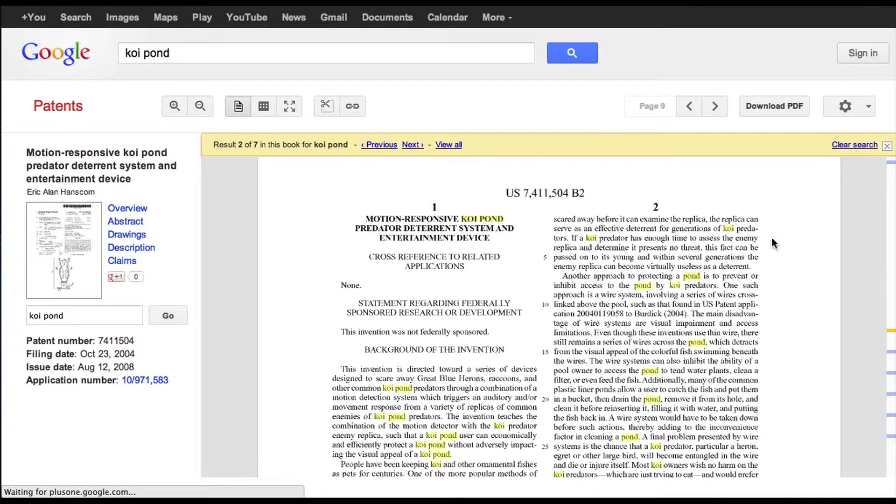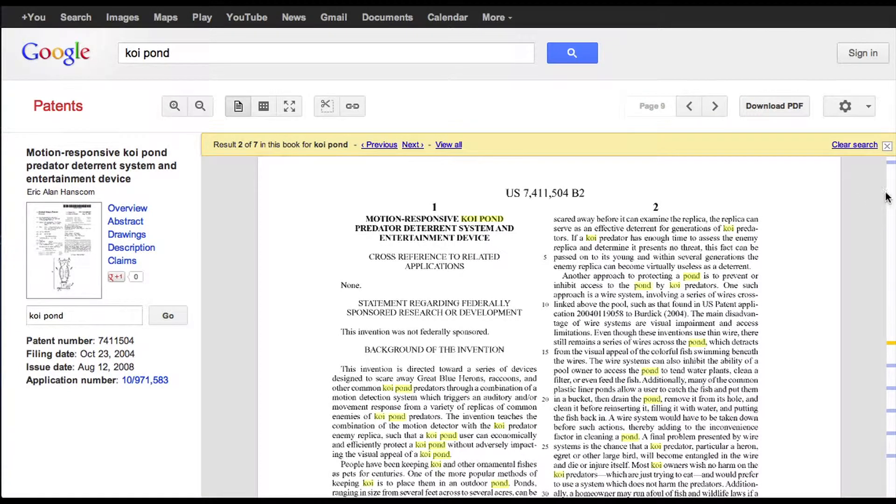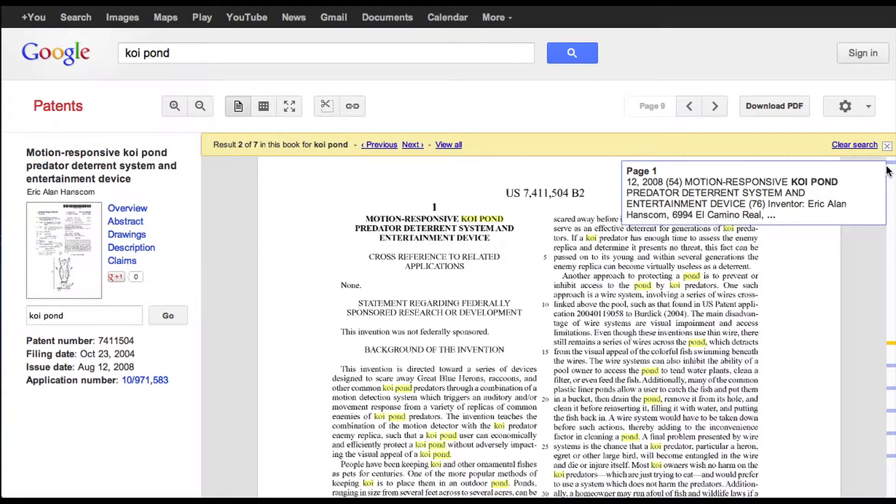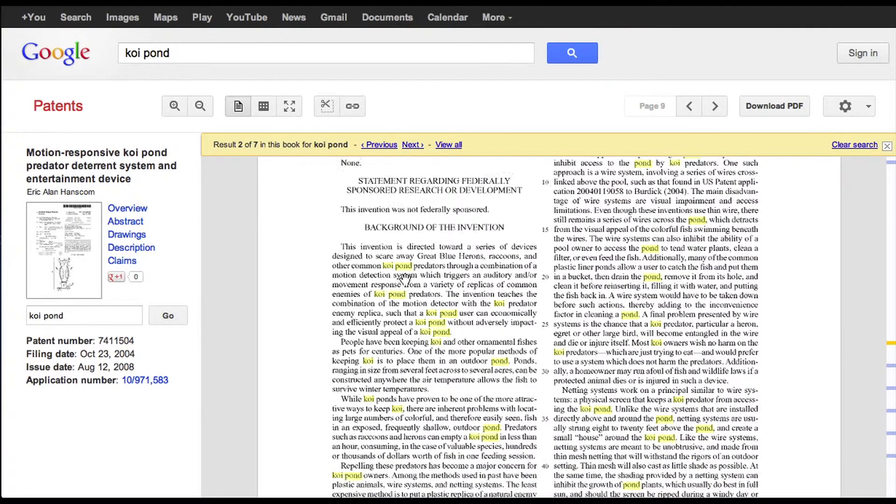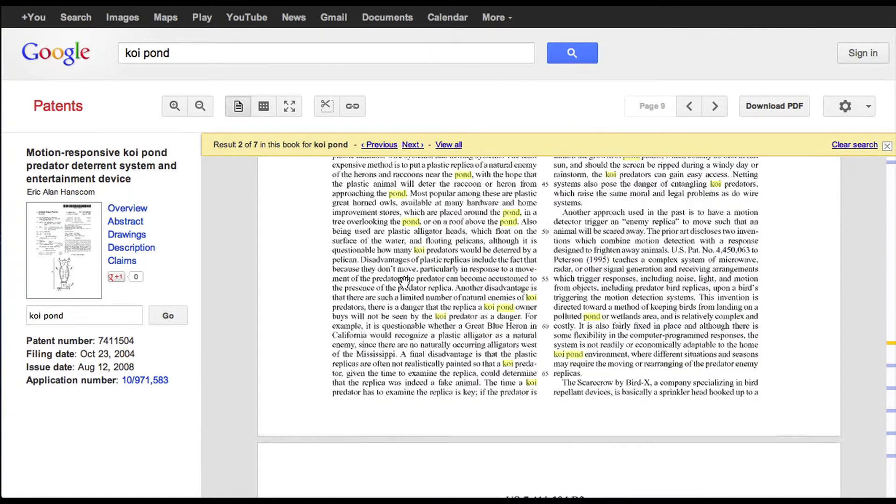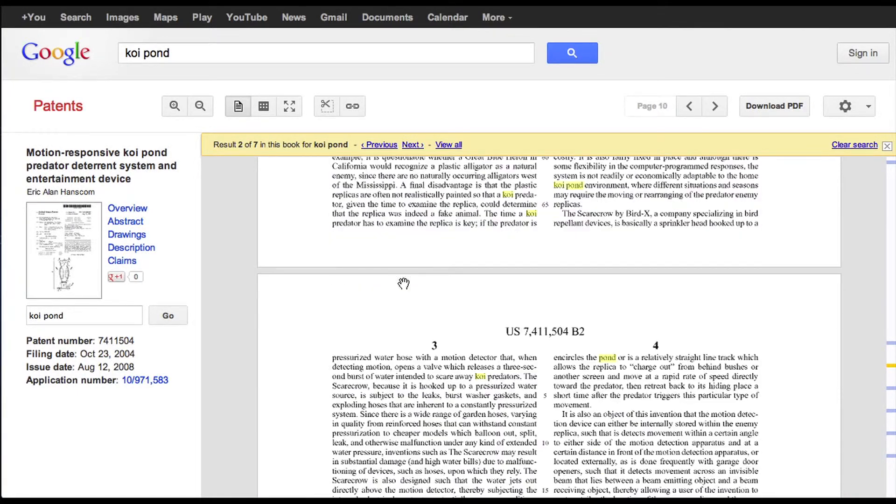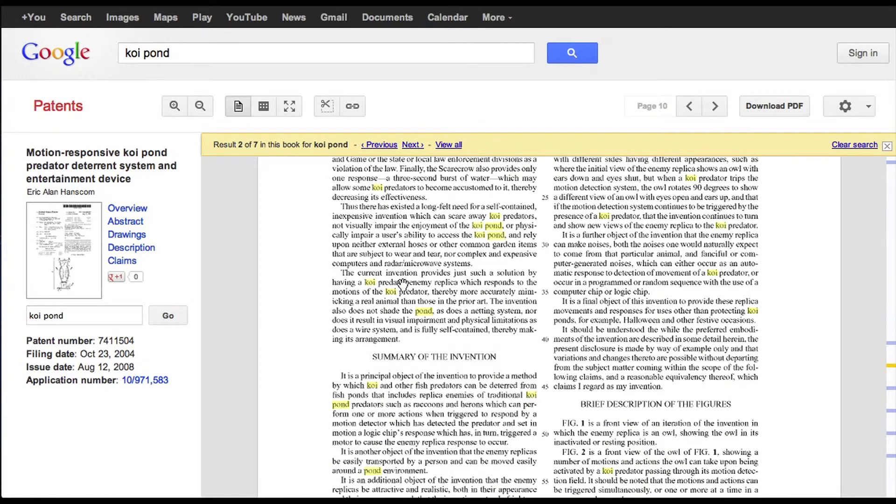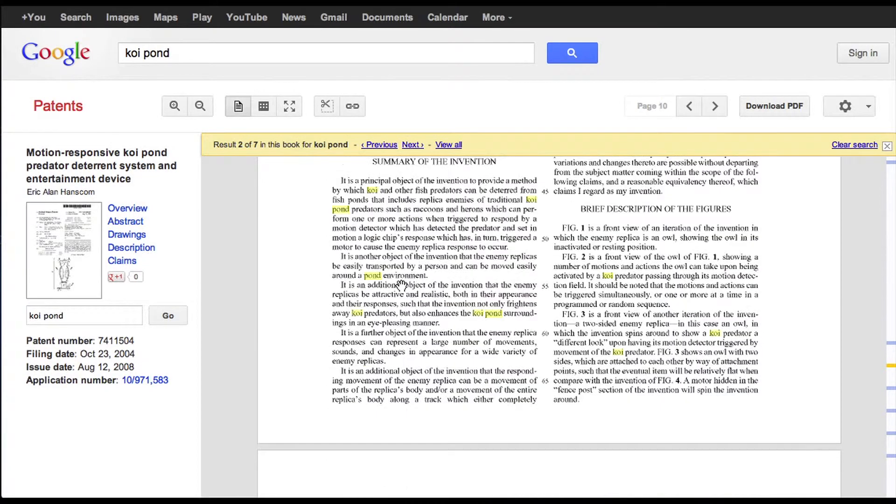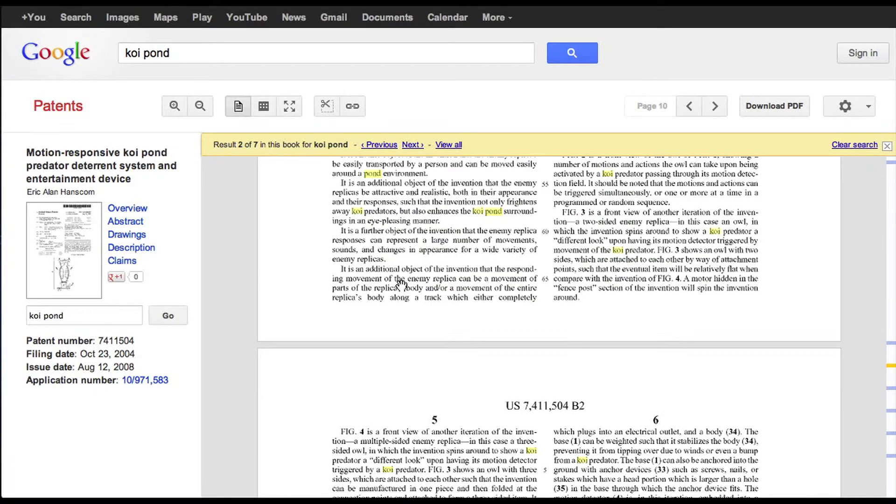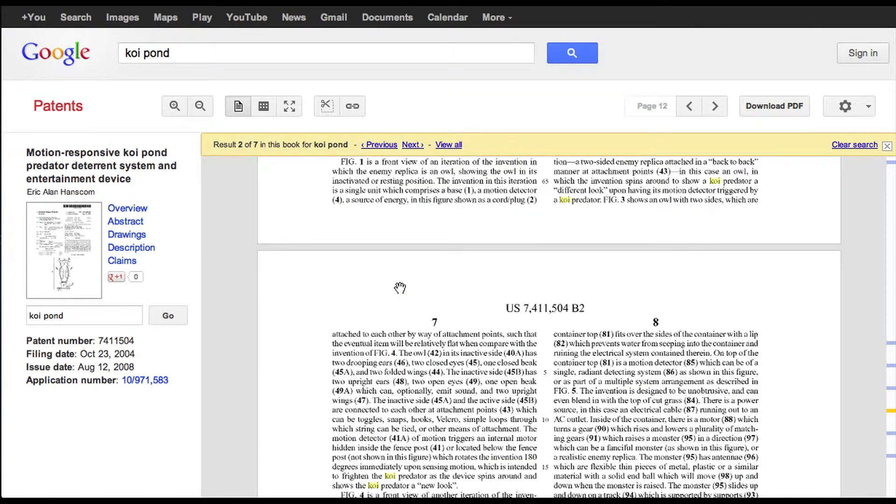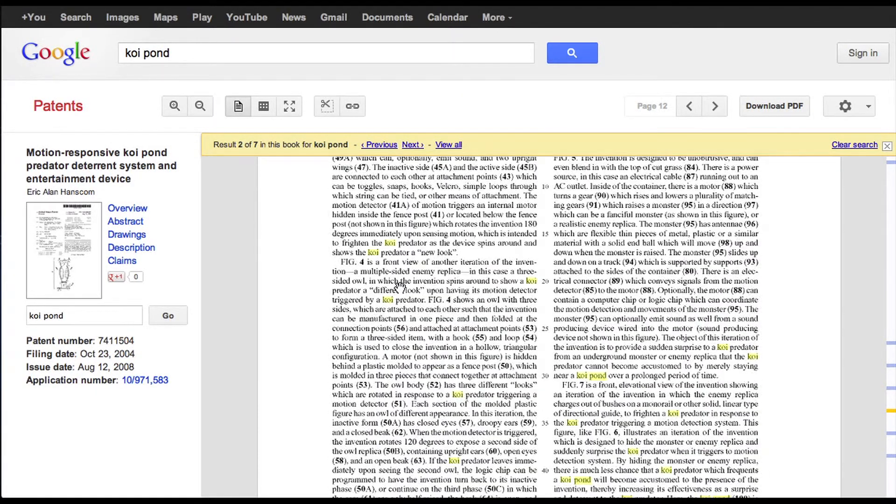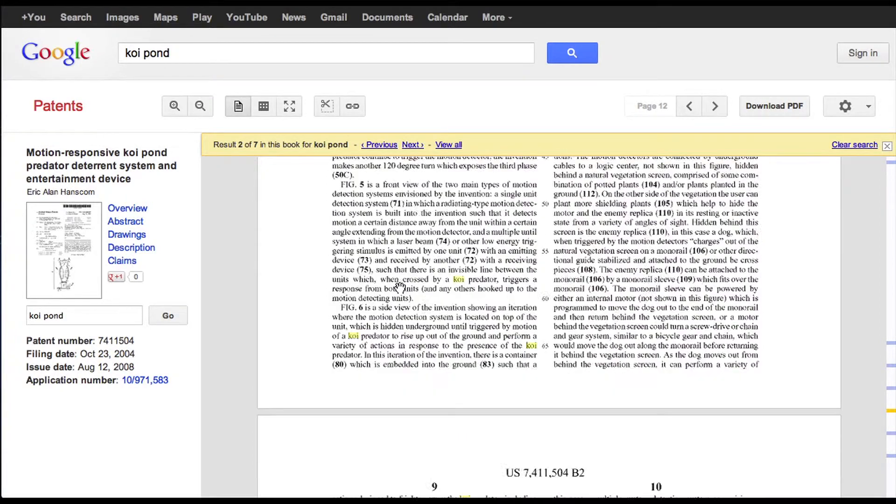So right here it opens up and we look at it. You can see here's the title and we scroll through and you can actually see the description of the invention and everything you'd ever want to know about predators being kept away from koi ponds.